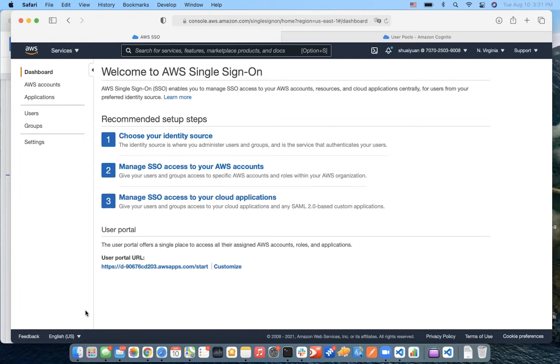In this session, I will let Sean introduce how to integrate AWS SSO to your custom SAML 2.0 application.